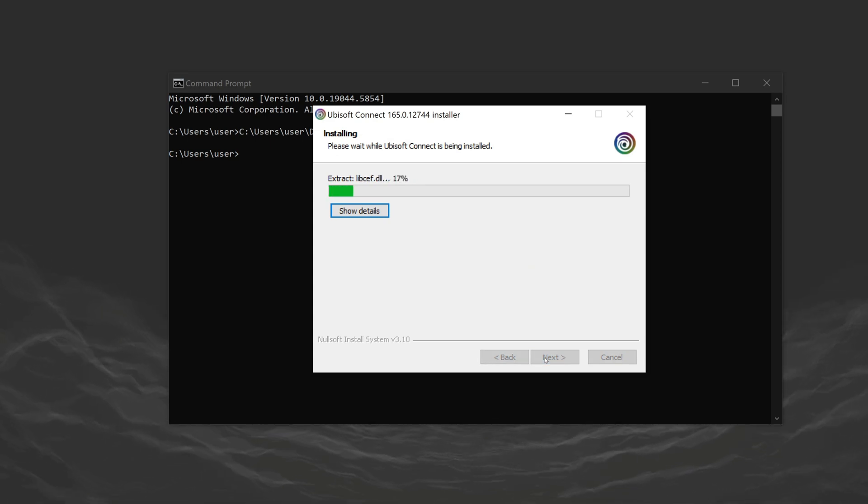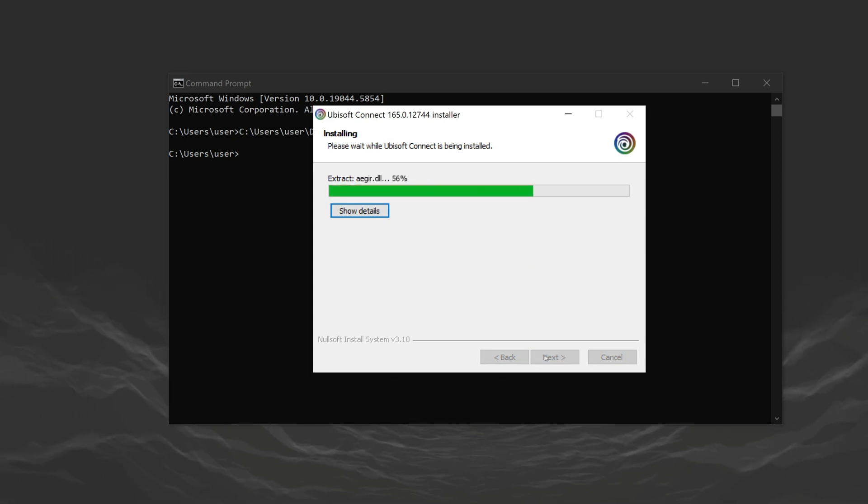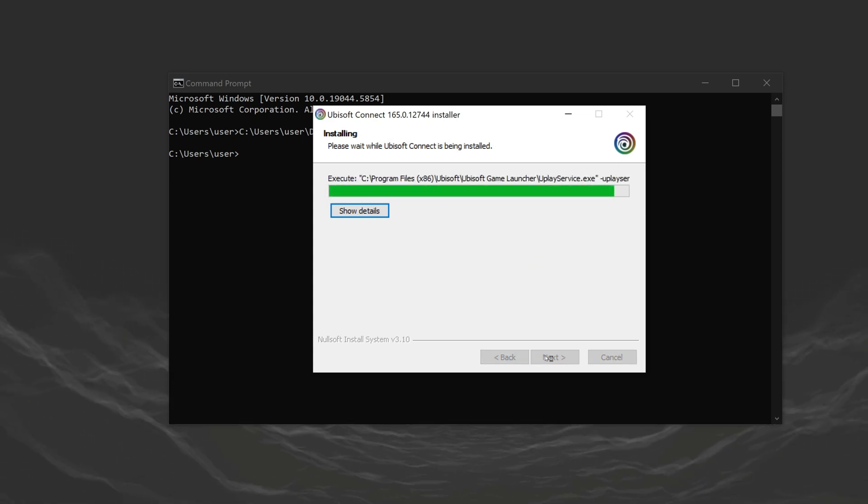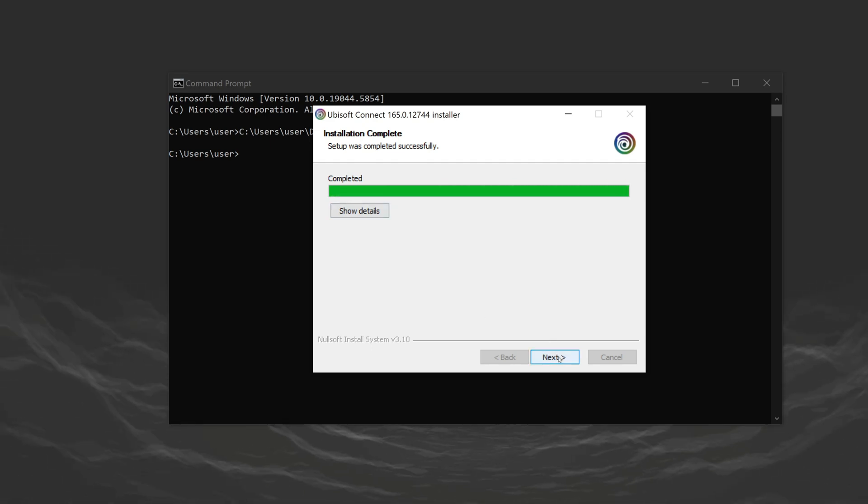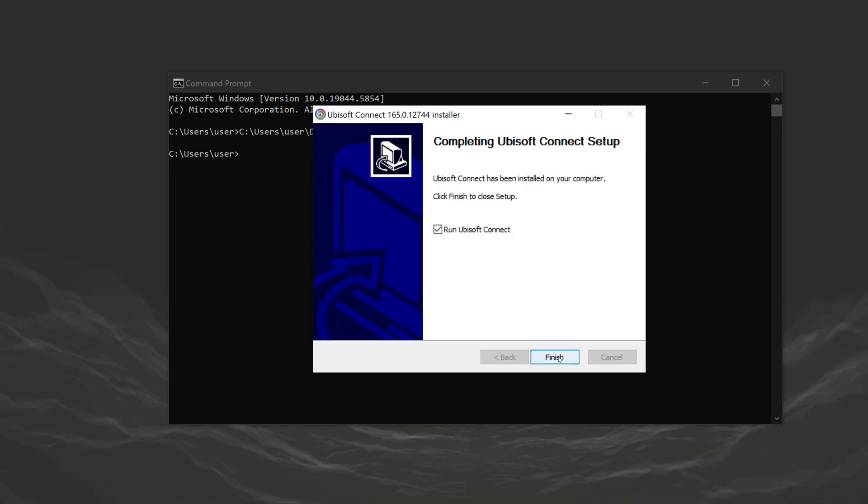After doing this, click install and wait for Ubisoft Connect to install. We've installed Ubisoft Connect. Click Next to finish the installation.